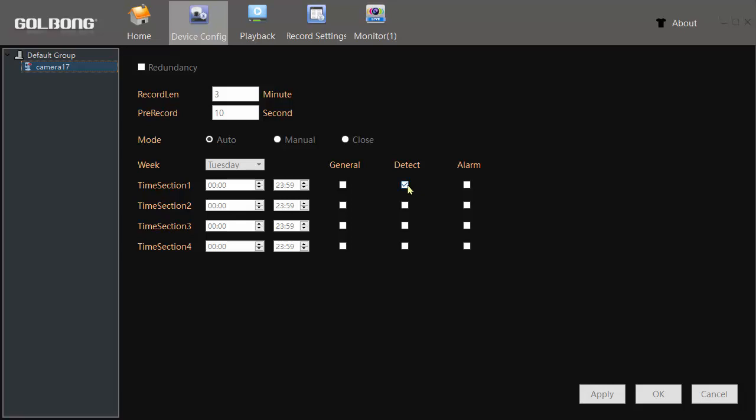So recording will happen when motion is detected. You can set a specific time range here, but by default that's set to all day, so it'll detect any motion and start recording. That's already set, so I'll cancel that.